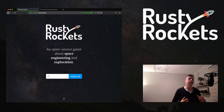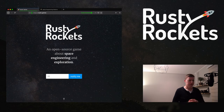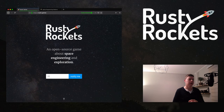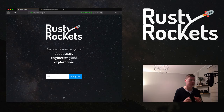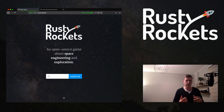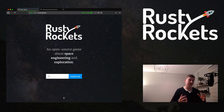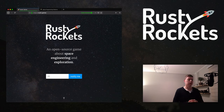Welcome to the first episode in the game programming series. I did an introduction episode on what this series is about — obviously it's about programming games, and more specifically it's about programming the Rusty Rockets game that I'm working on. Go watch the introduction episode if you want to know more about the topics we'll be covering and the way I'll be covering them. But for this first episode, I want to start with a very important concept for games called the game loop.